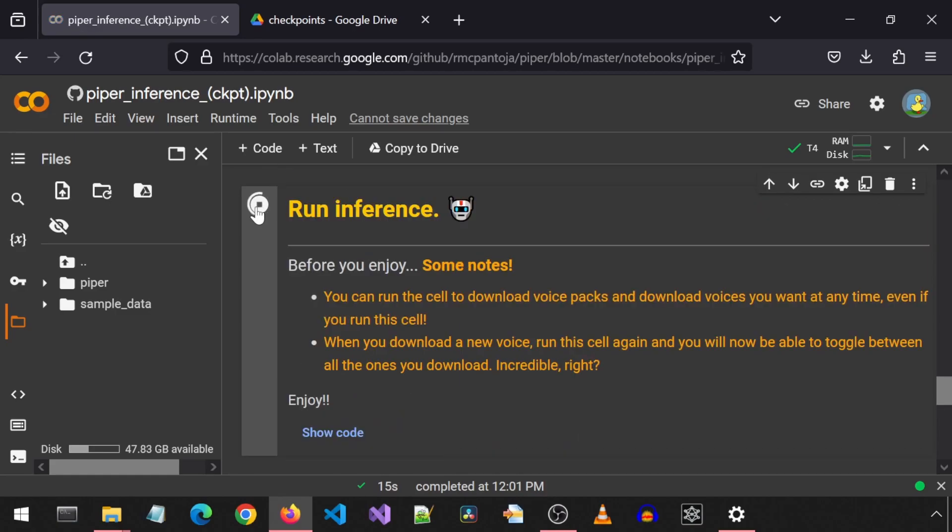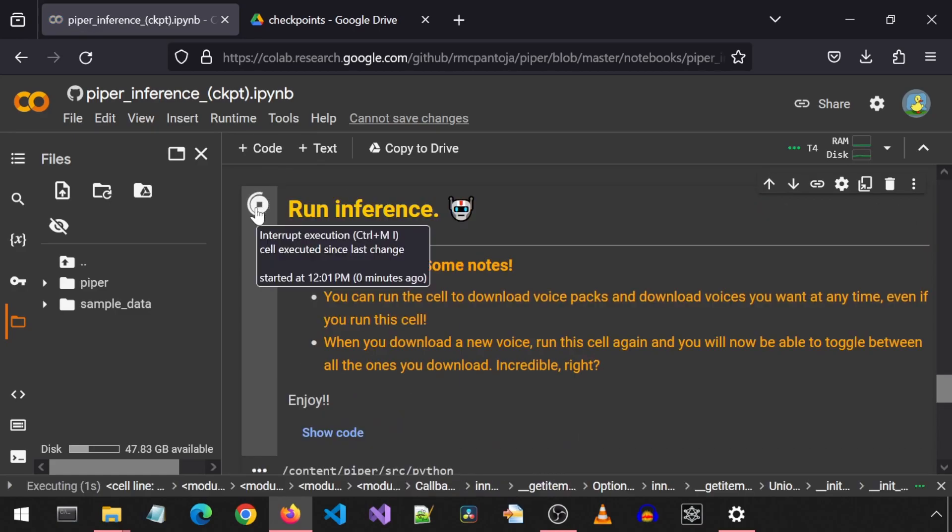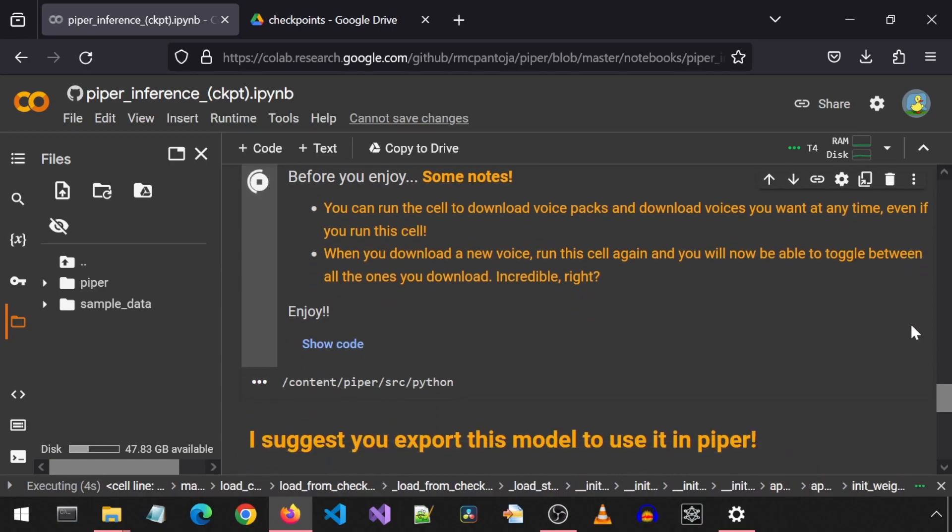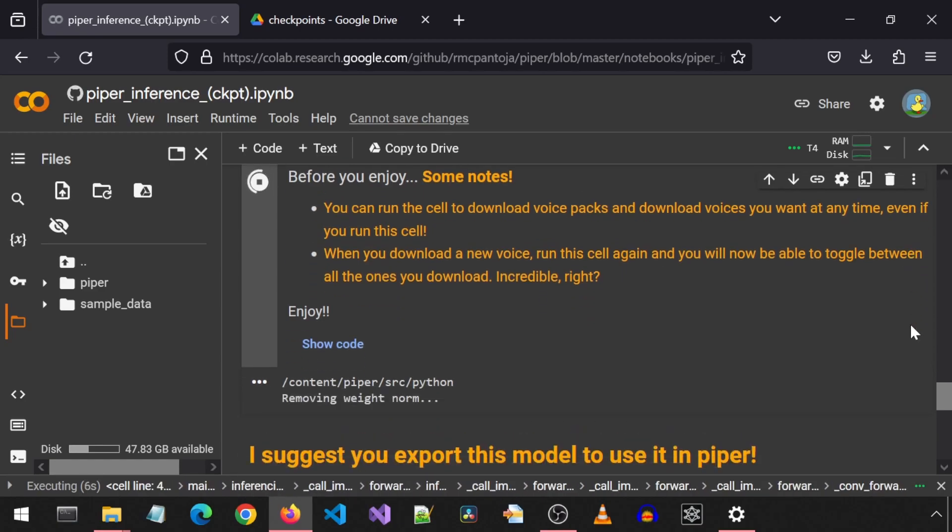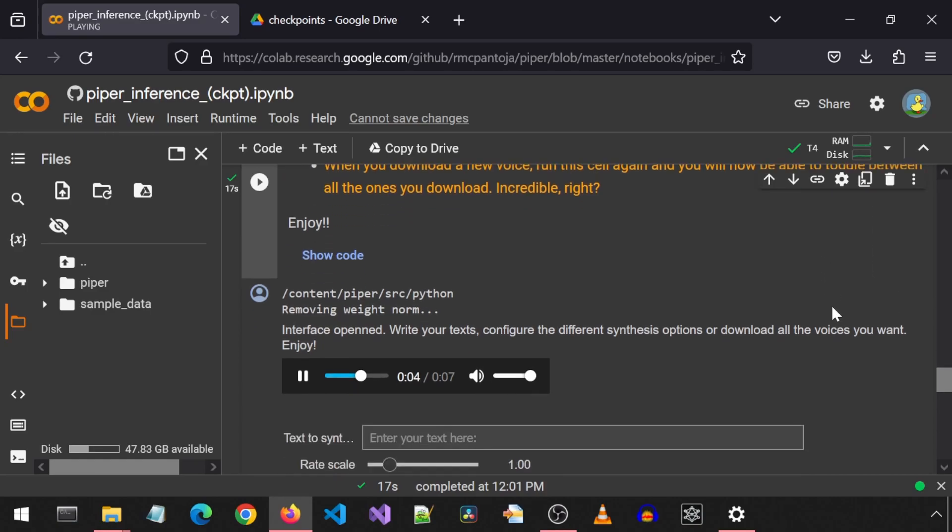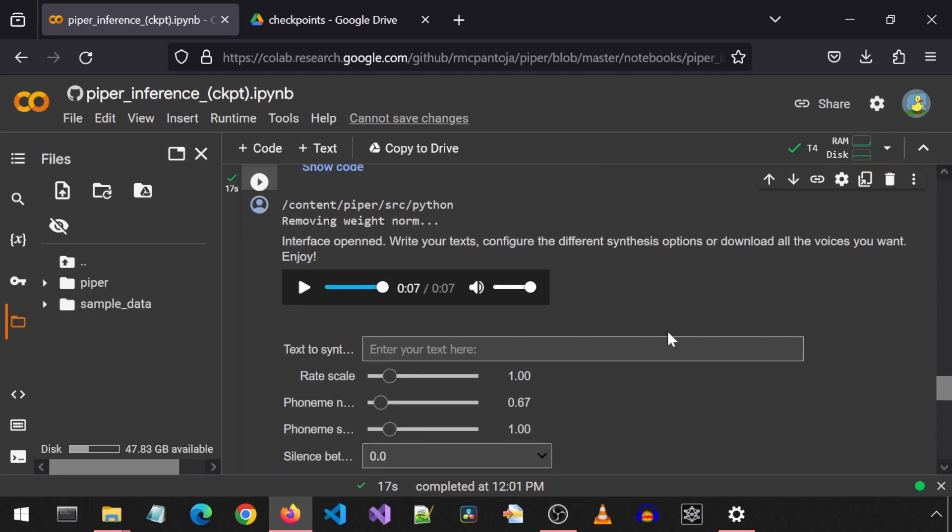And finally, it is time for inference. Let's run this cell. It is pronounced inference. You put the wrong emphasis on the wrong syllable. Interface opened. Write your texts. Configure the different synthesis options for download all the voices you want. Enjoy. Great. And now we are done with inference. That sounds good enough for this test. Inference. Inference. Close enough.